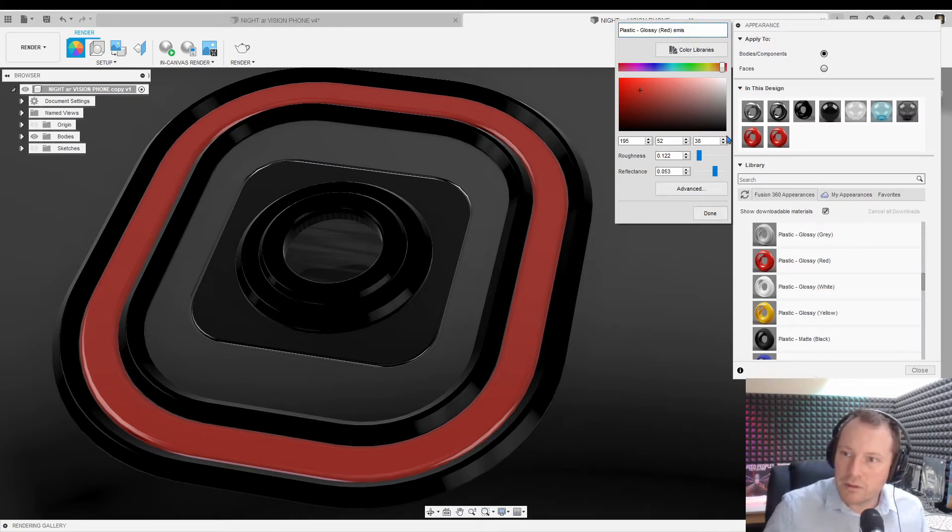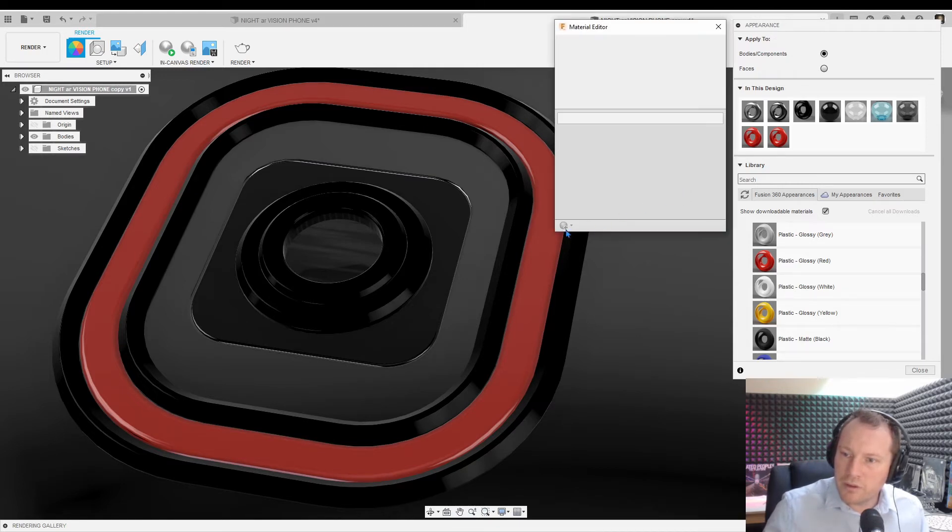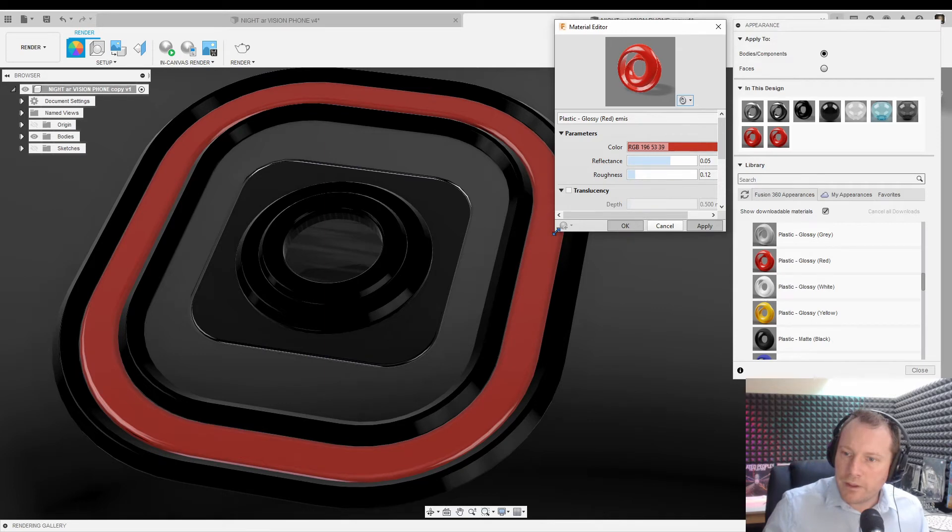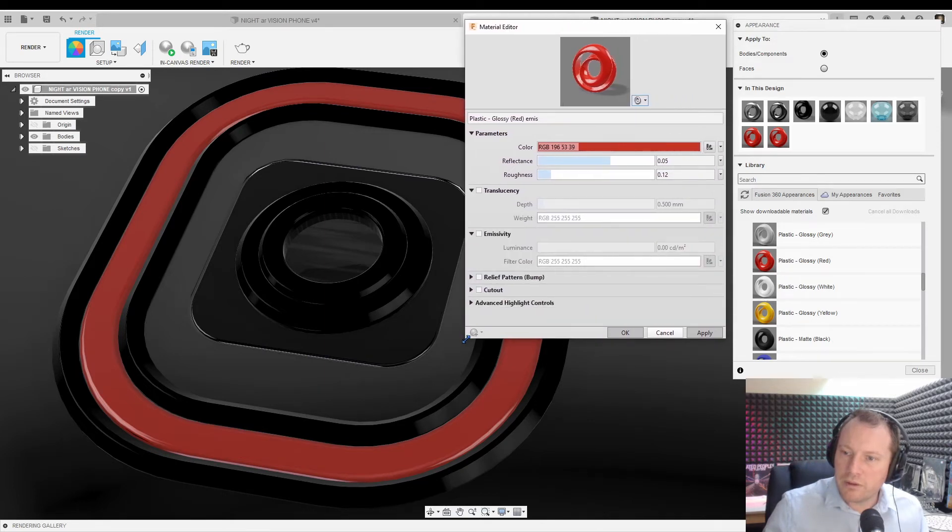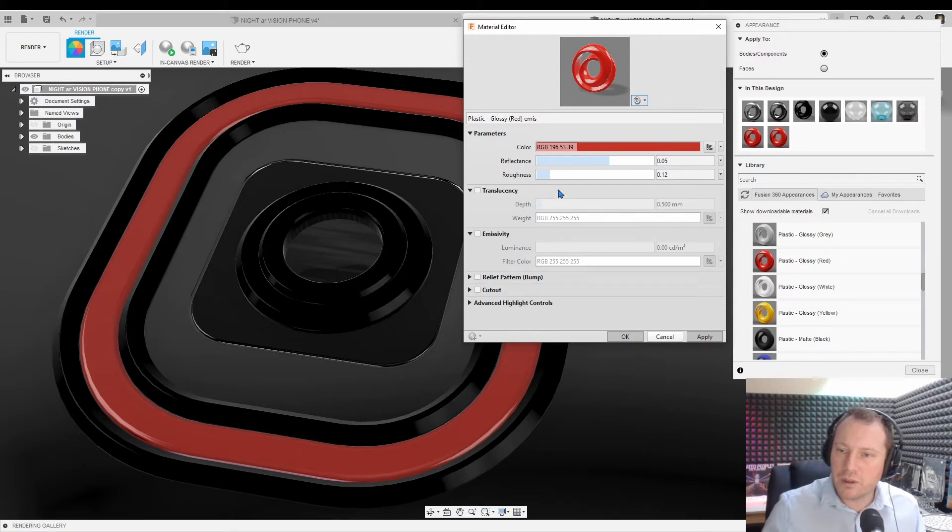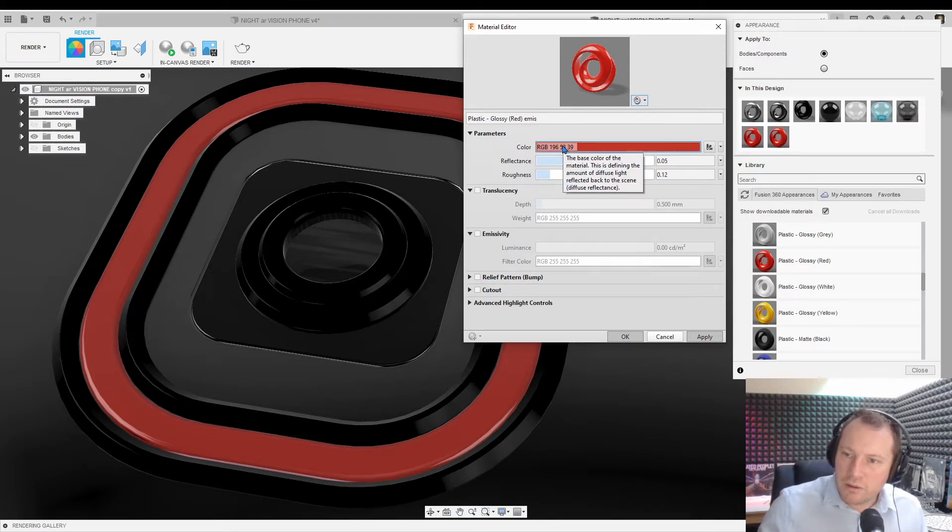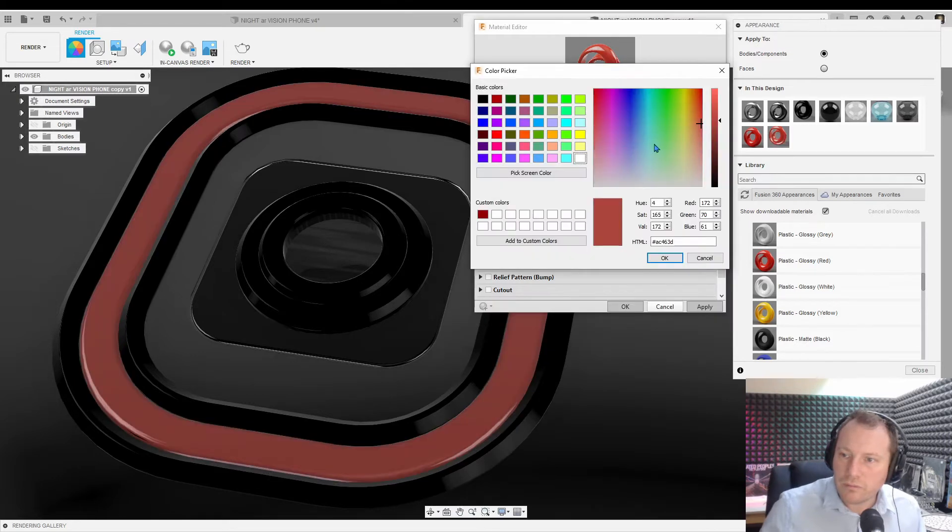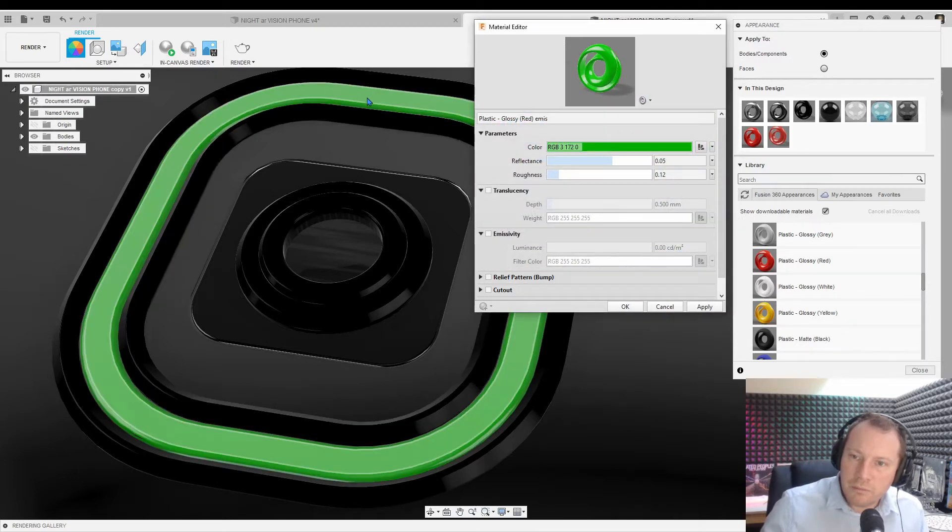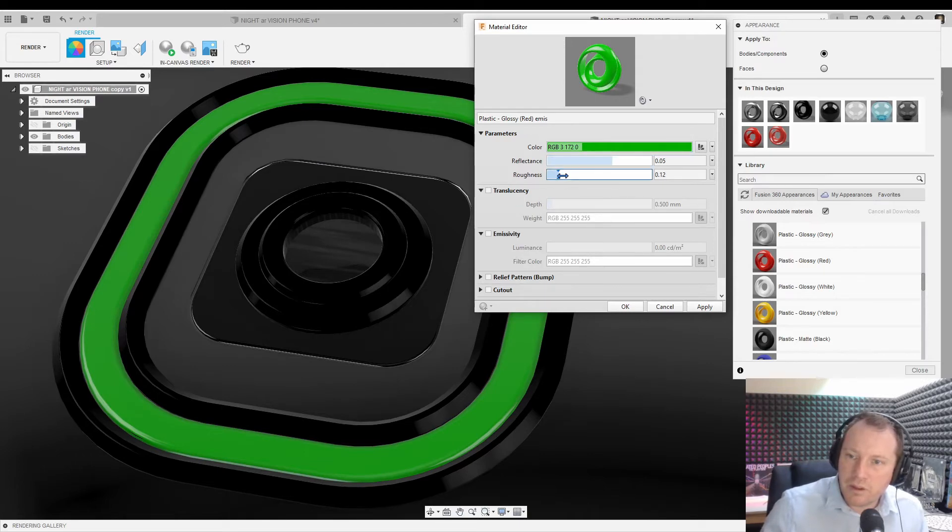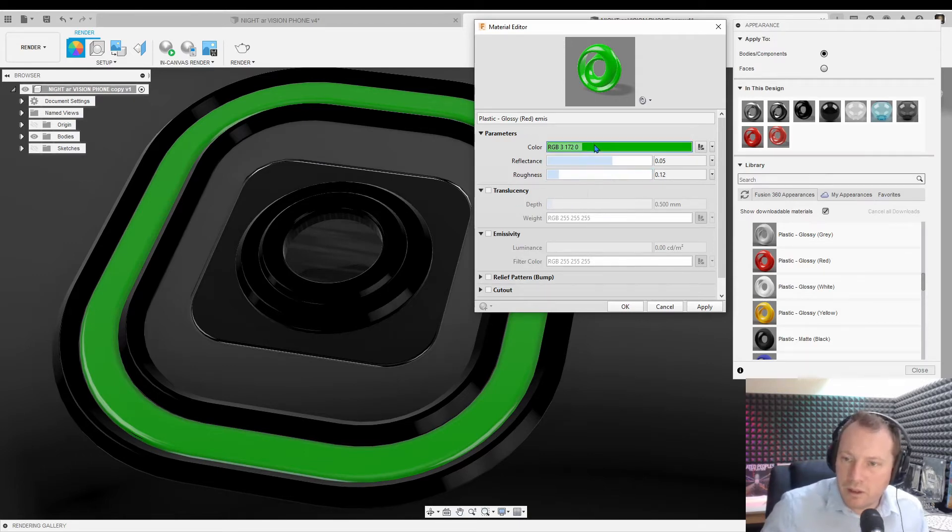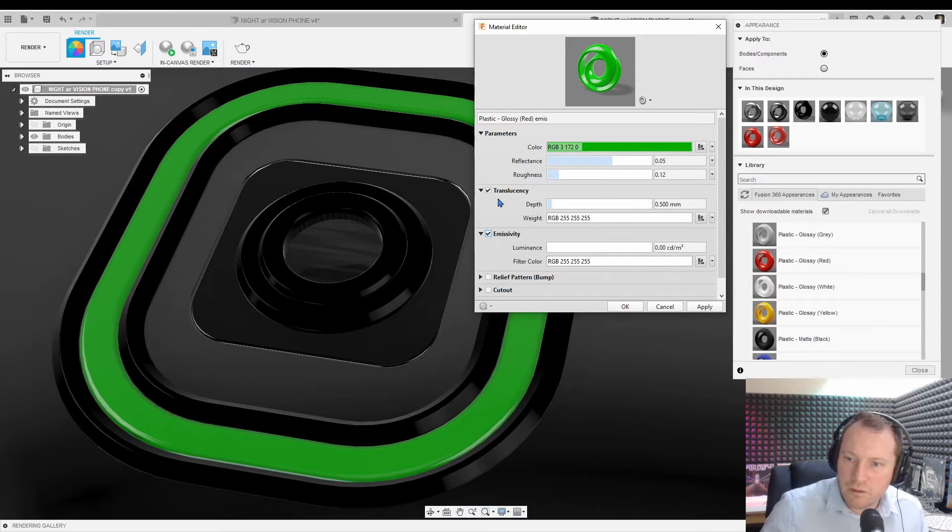I'll call it emiss for emissivity and we go to advanced. Drag this out and there's a few things going on here and it gets a little bit complicated. Basically, changing the color of this, let's say we make this green for this one. So this is the color you're basically getting, this is the base color for the parameters. Then you've got roughness and reflectiveness or reflectance. I'll leave those alone. People can play with them. What I really want to look at is translucency and emissivity.